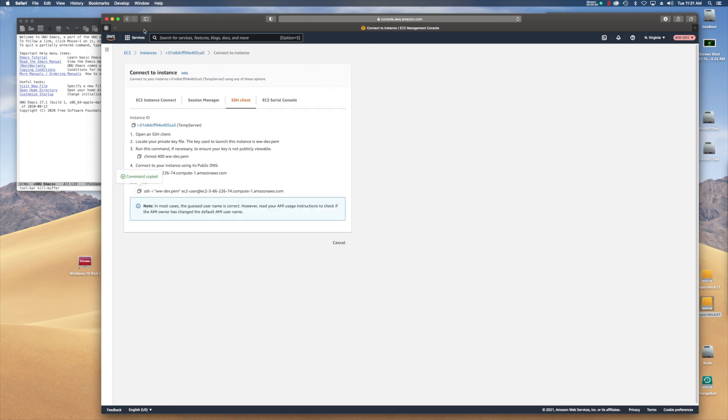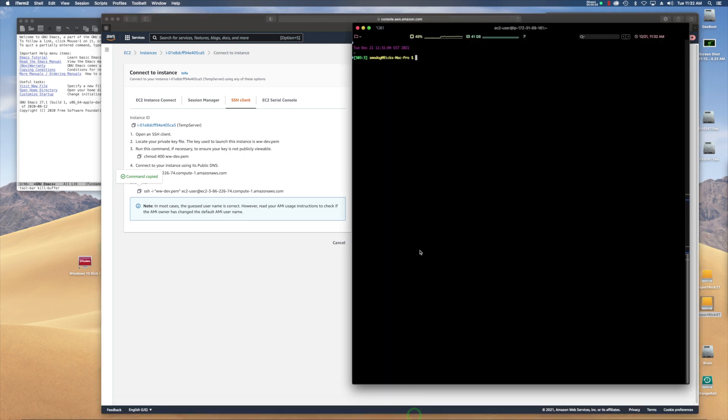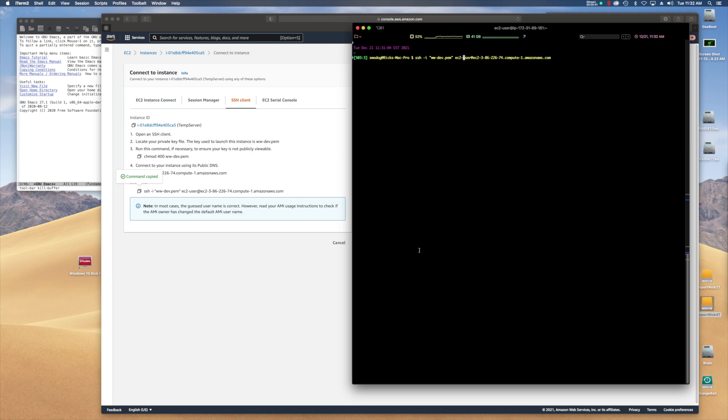So I copy the connection and I will return to iTerm. I'll paste that in there. And then I have to change the path to my keys. So I'm going to modify this here real quickly. So it's bin slash AWS slash keys slash.